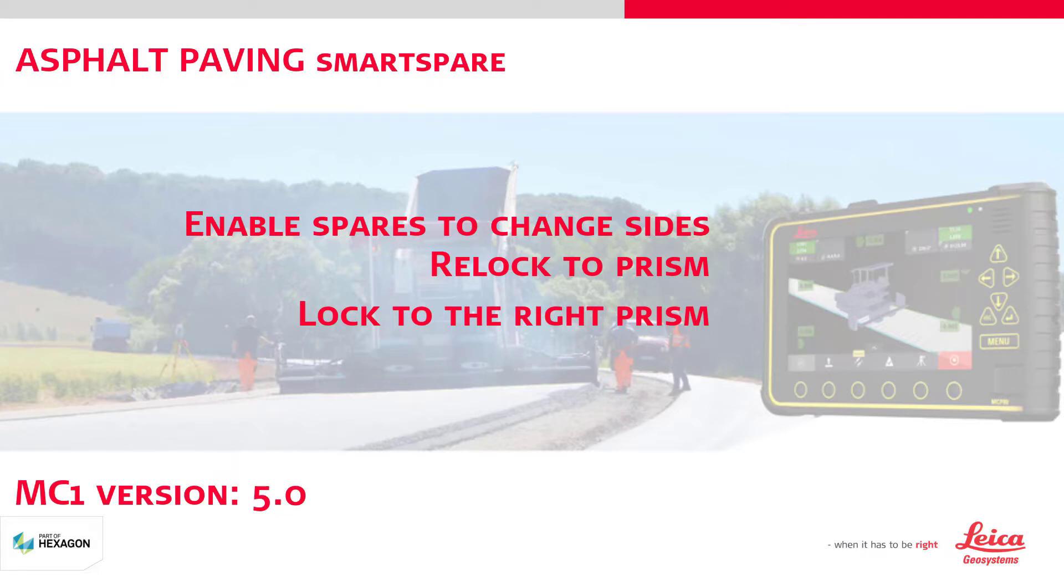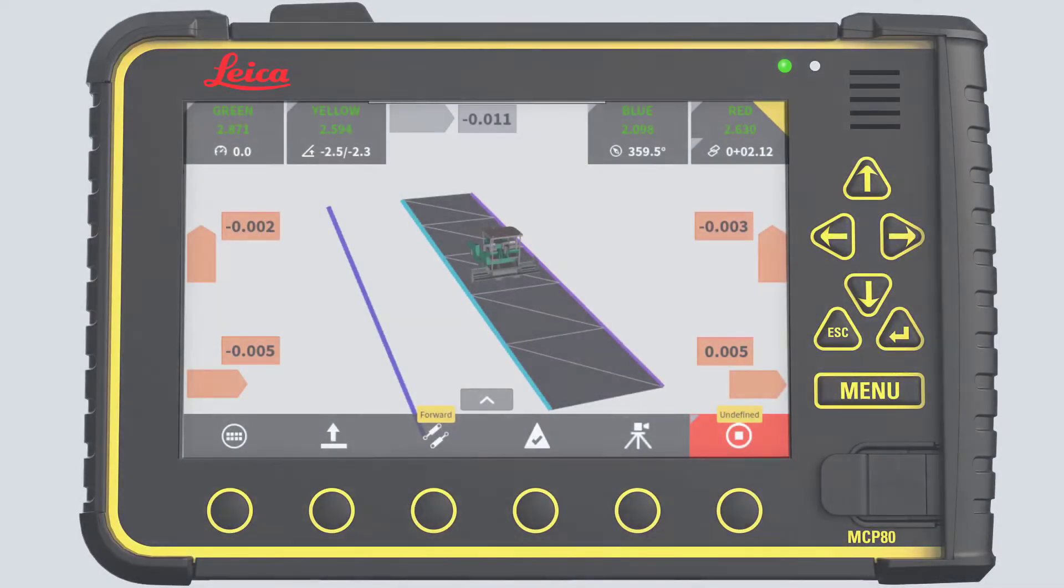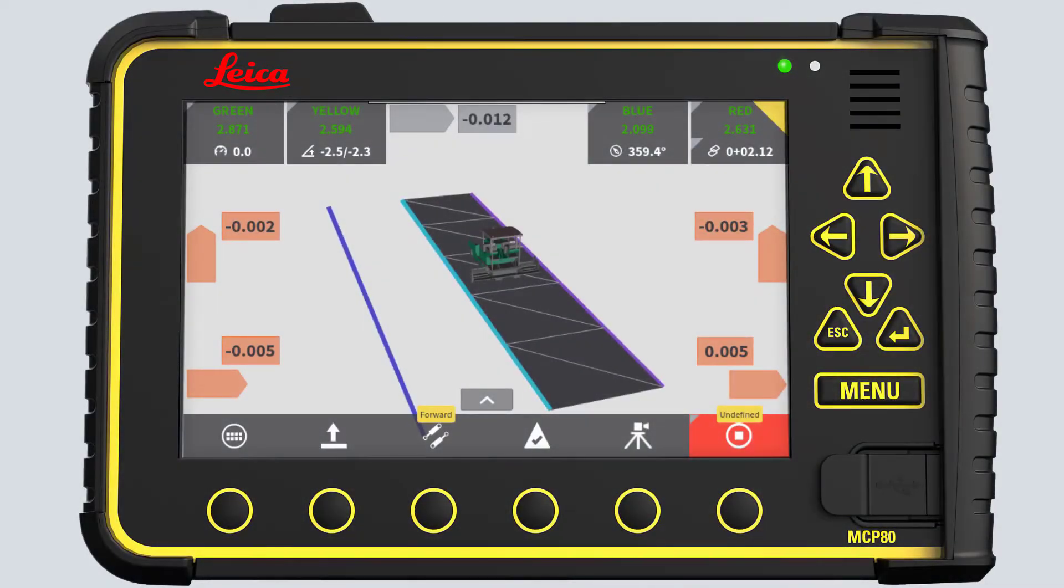Let's see it in action. First, you need to enable the Smart Spare functionality.